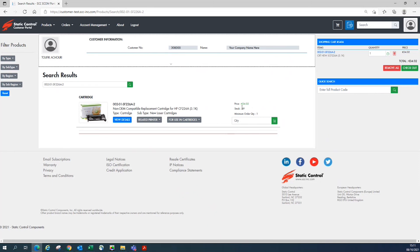Once this happens, you will see your cart on the right-hand side of the screen with the quantity listed. When you're ready to check out, click the checkout button in your shopping cart.